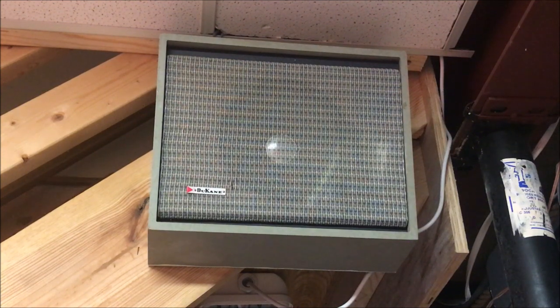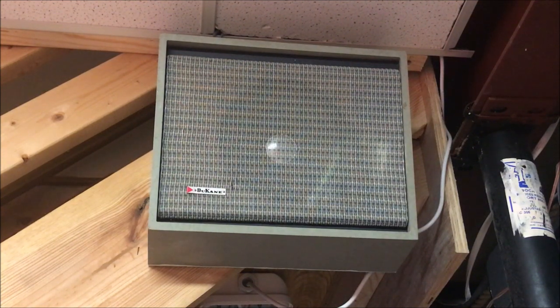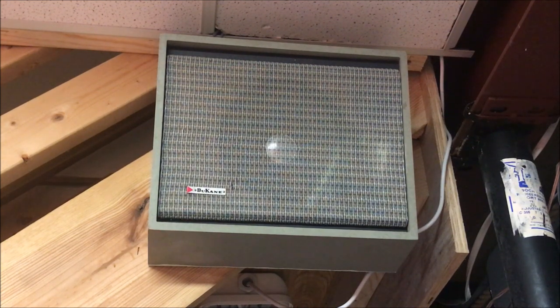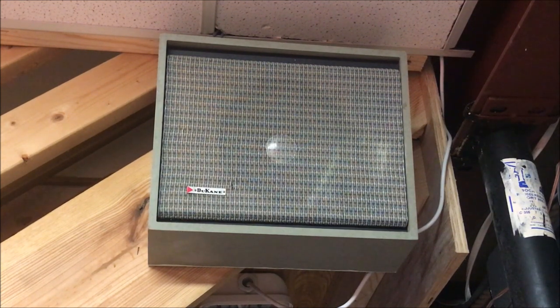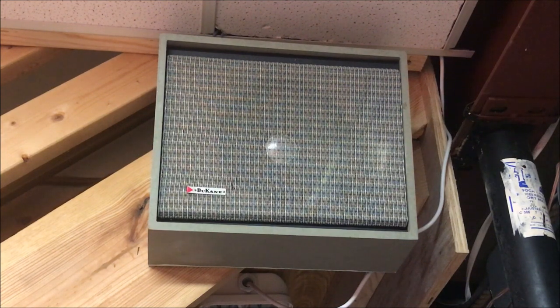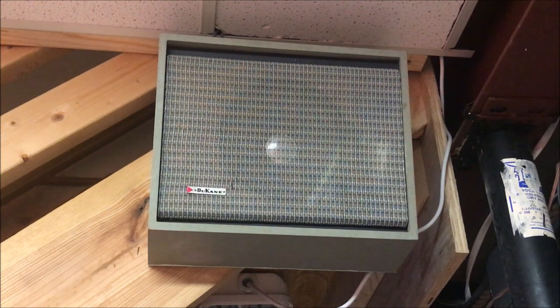If you have a Duquesne Starcall intercom system and little to no information about it, then this is a video that you must watch. Floyd the YouTuber here, and in today's video we will go over the basics of my Duquesne Starcall intercom system.